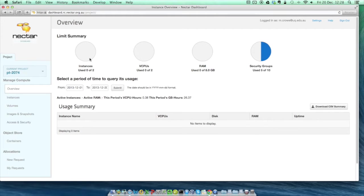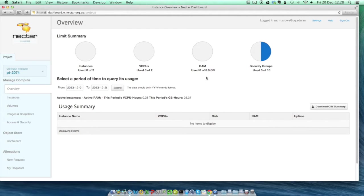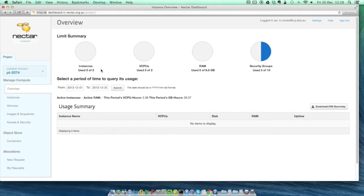The home page of the dashboard gives an overview of your Nectar allocation. Unless you've applied for an extra allocation, you have an allowance of two CPUs, or virtual CPUs which should be equivalent on a cloud computing system, and eight gigabytes of RAM. As long as you've not used Nectar before, or at least don't have anything running at the moment, you'll see that the circle graphs show that you're not using any of that allocation at the moment.